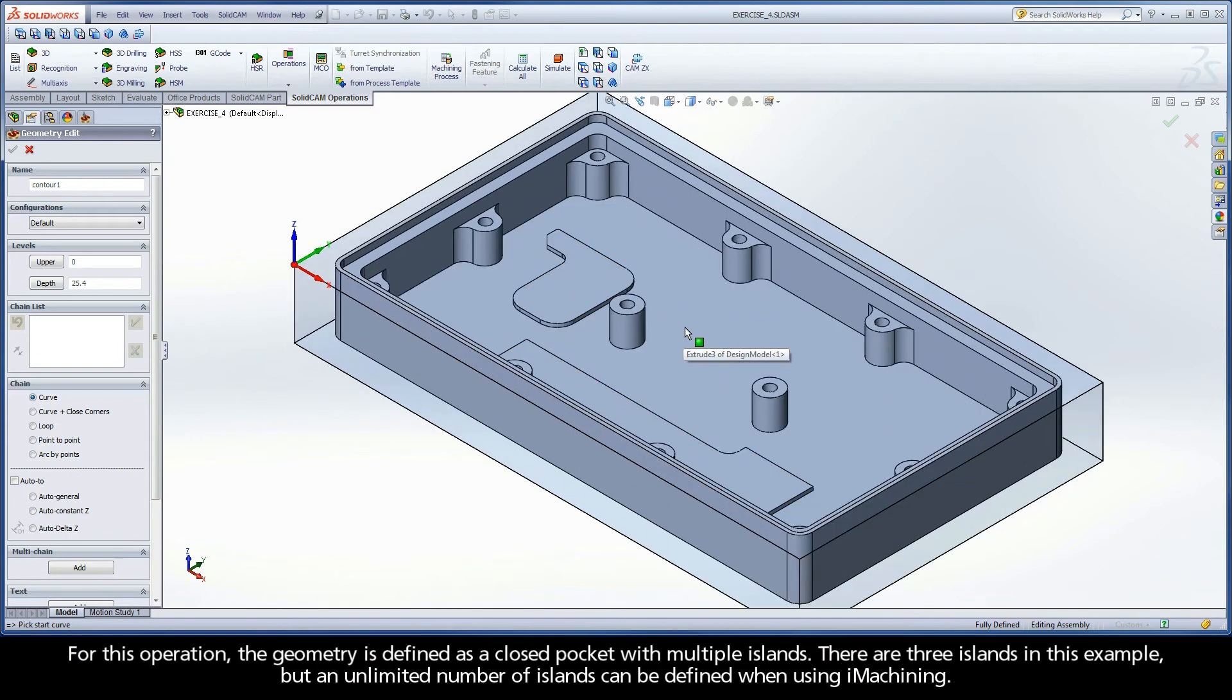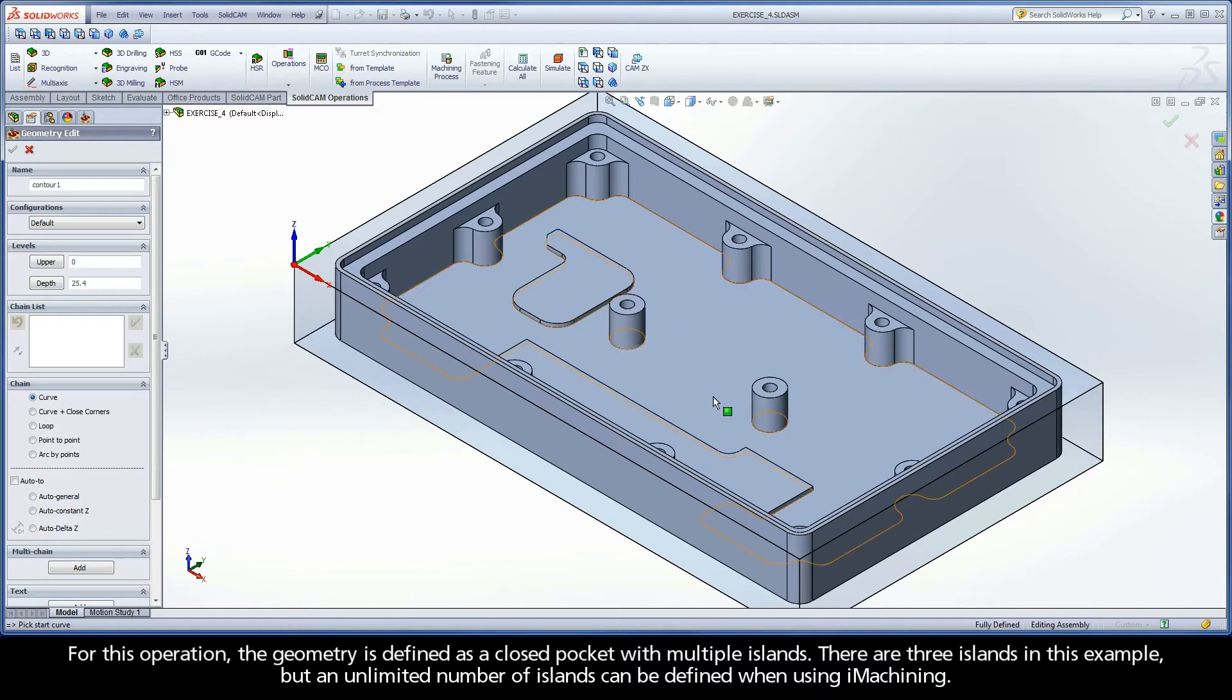For this operation, the geometry is defined as a closed pocket with multiple islands. There are three islands in this example, but an unlimited number of islands can be defined when using iMachining.